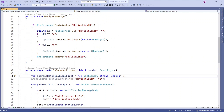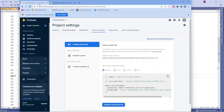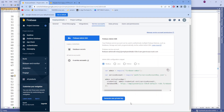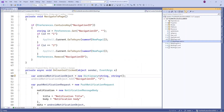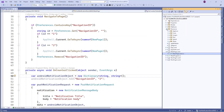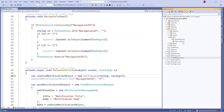Before that, let me download the Admin SDK JSON. In the Firebase console, click on Project Settings and then click on Service Account. From here you can generate the private key. That private key JSON I already downloaded, and you can add it here in the project Resources Raw folder.